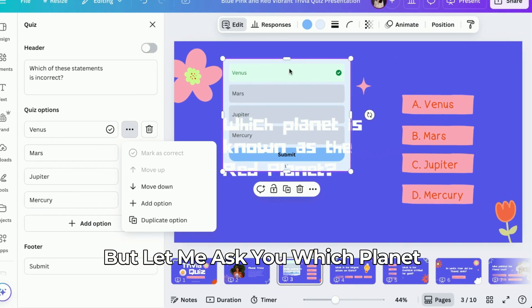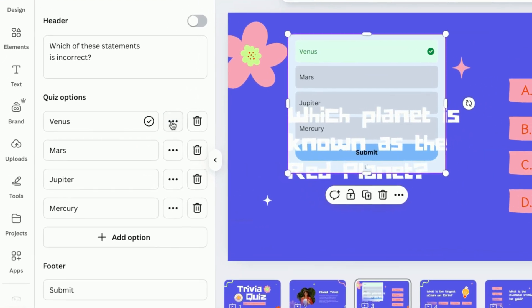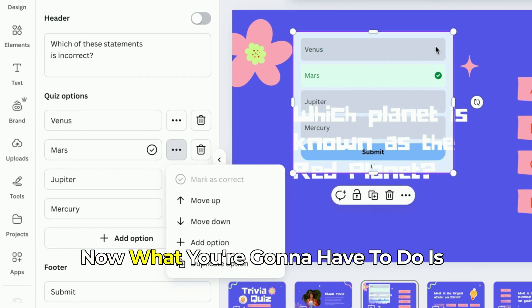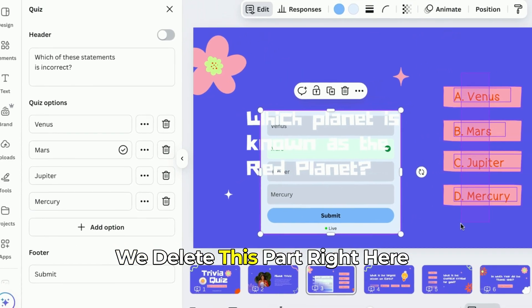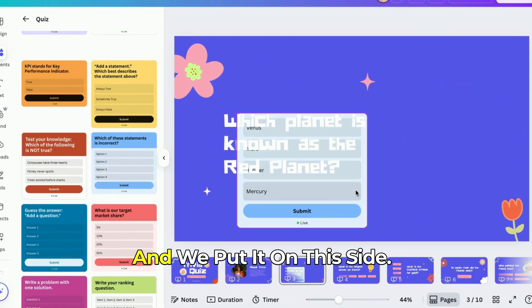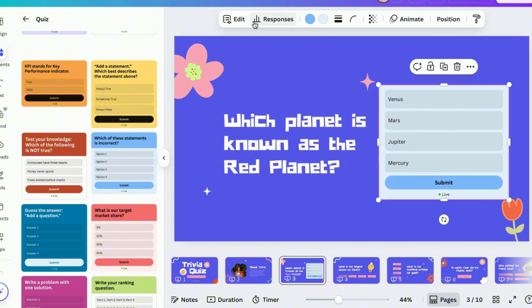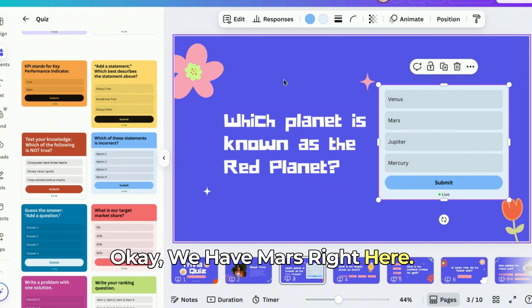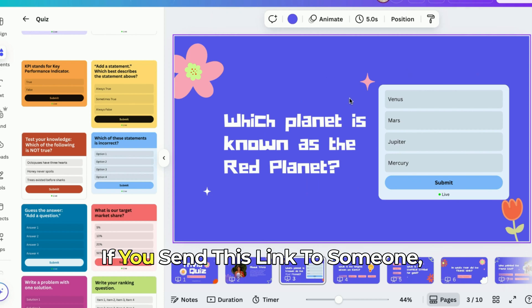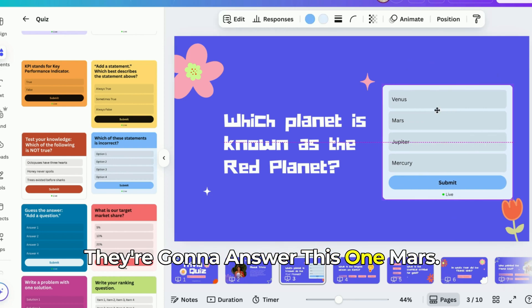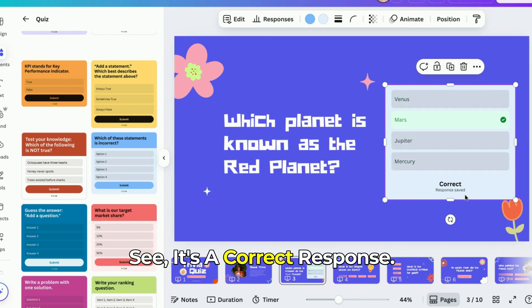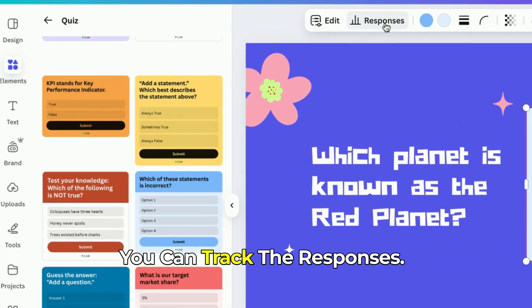Which planet is known as the red planet? It's Mars. So let's mark Mars as correct. What you're going to do is delete this part here and put it on this side. Now, when someone submits this — if you send this link to someone, they're going to answer, select Mars, and once they submit, it shows a correct response. The good thing about this is you can track the responses.